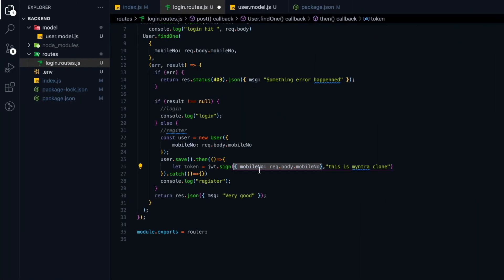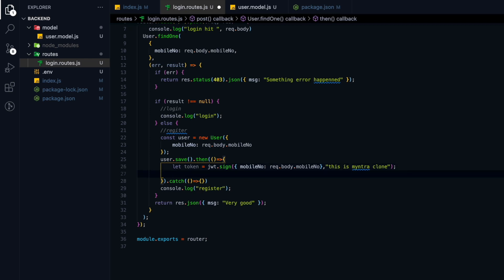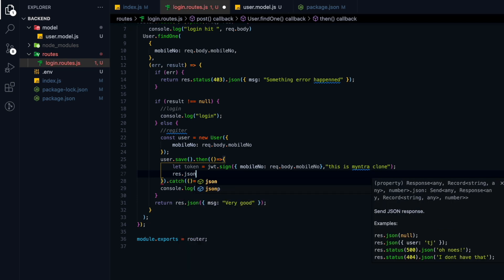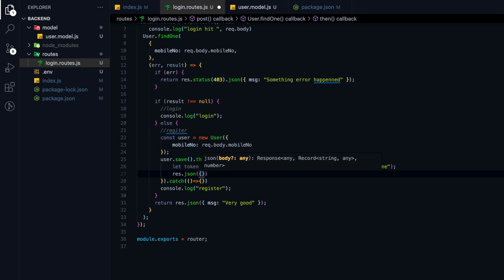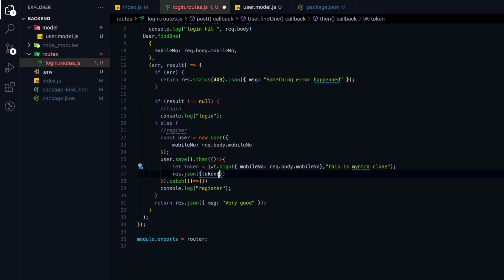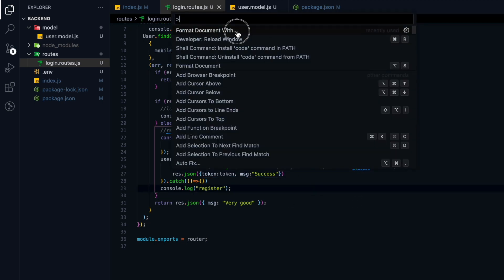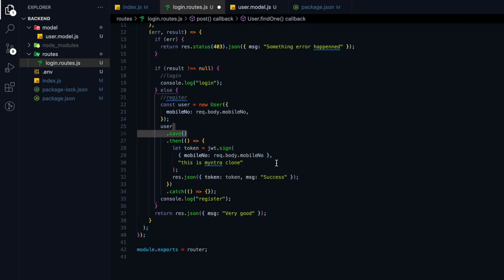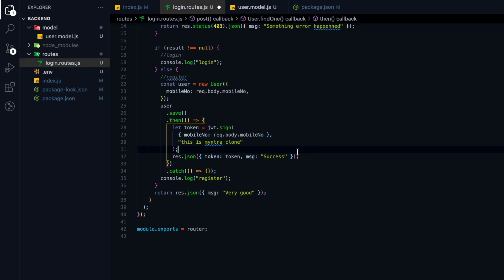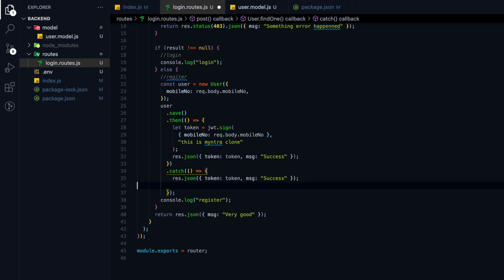The key should be a secret but it's not as of now. We now need to send this JWT token to the frontend using response.json(), sending it in a token parameter along with a message. The message will be 'success'. In the catch block, if some error happened, we send an error message as well.